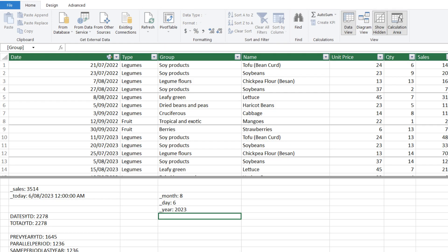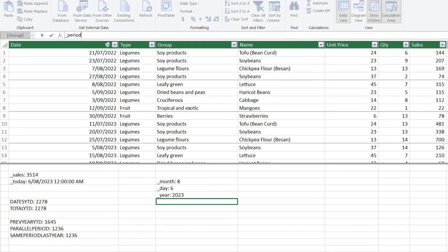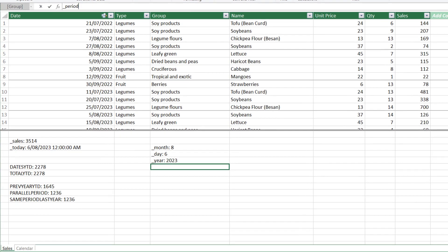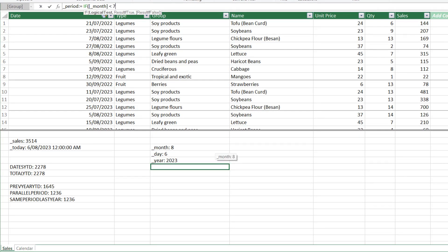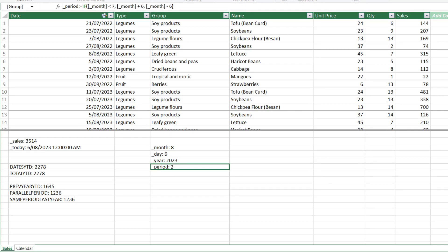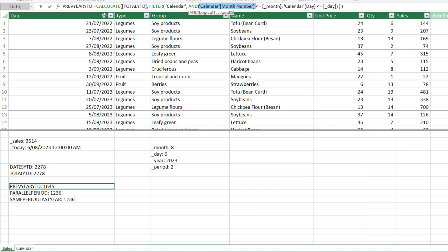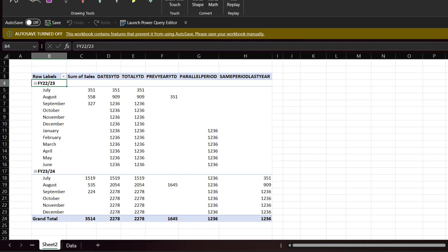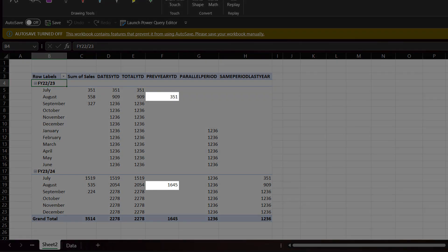Now go to the sales table, add another variable and name it period. We need to write the same conditional statement as we wrote in the period column. Then go to the measure, update the highlighted code to the correct one and return to Excel. You now should only see one TOTAL YTD for each financial year.